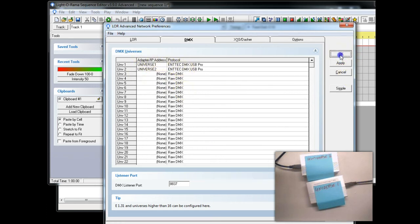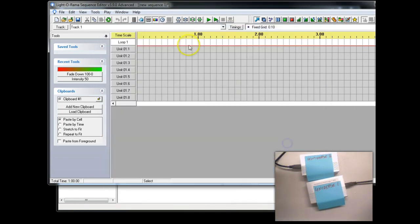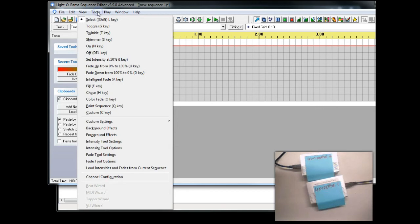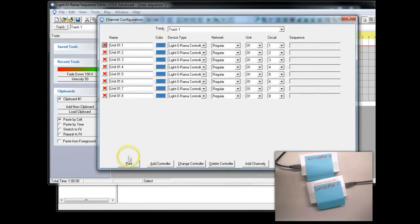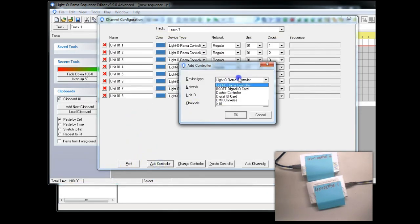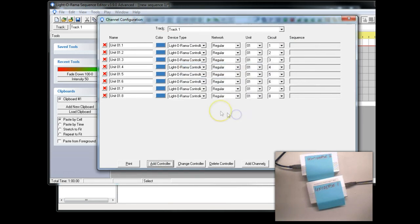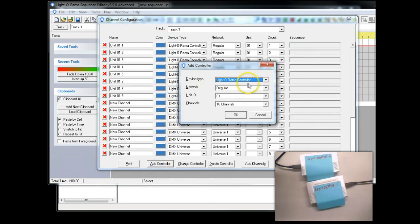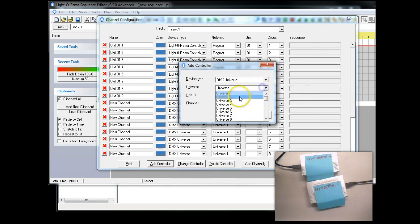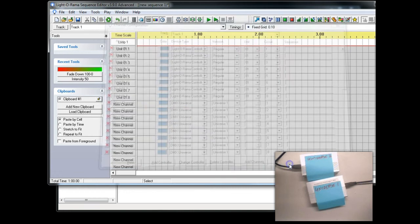To map these over to channels, and as it mentions here, you will need to restart Light-O-Rama. We can go up here and we can add channels in here. And let's add a simple controller. We'll add a DMX Universe, 16 channels. And we'll add another controller, DMX Universe 2. Click OK.